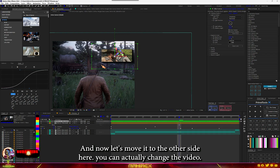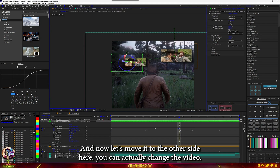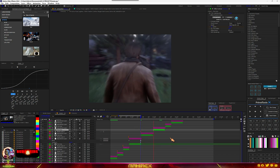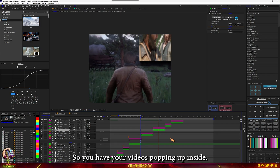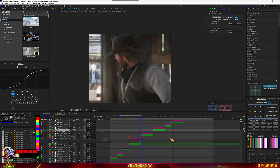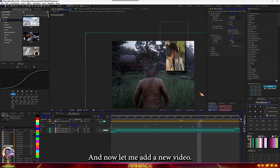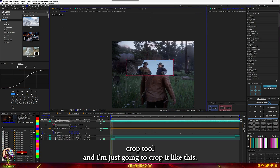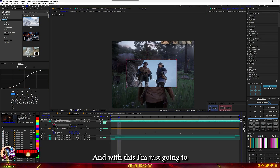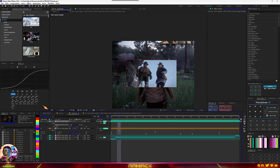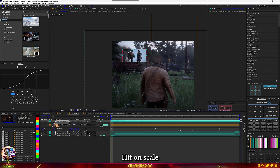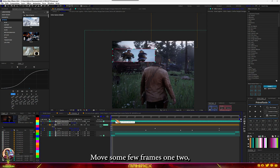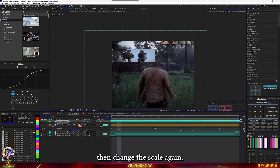You can see the drop shadow is there. Now duplicate this again — Ctrl+D — change the color, and move it to the other side. Change the video as well. Let's go into our main comp and see our results — you have your videos popping up inside. Now let me delete this and add a new video. Select my crop tool and crop it, then move it to the other side and adjust the scale.